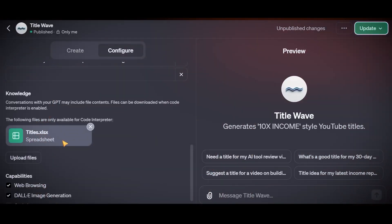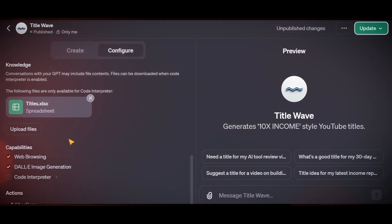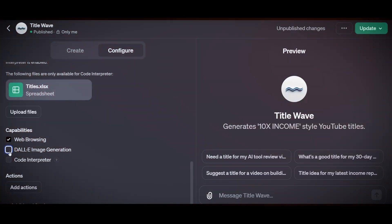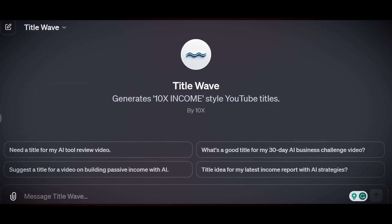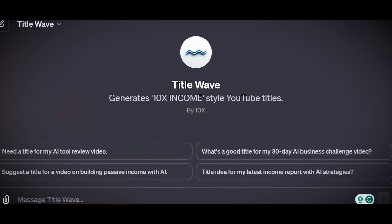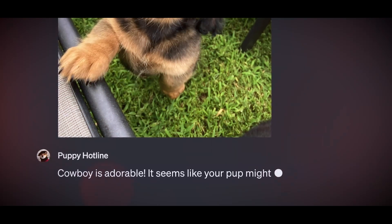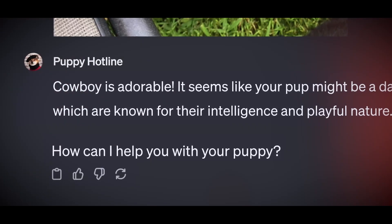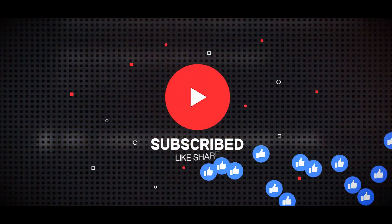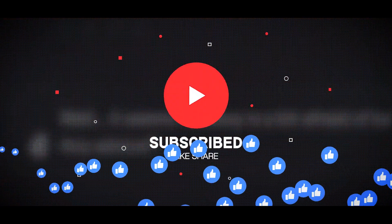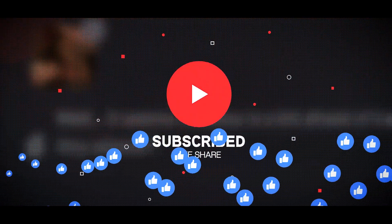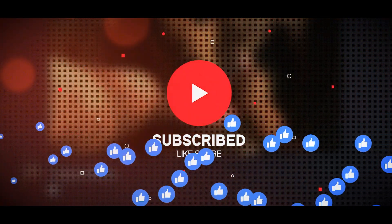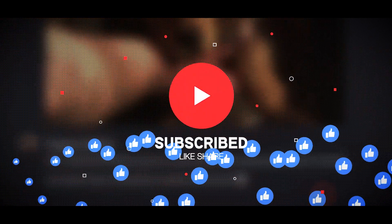ChatGPT is a chatbot that can talk and create content using AI. It was made by OpenAI and released on November 30, 2022. It can adjust its conversation to match what you want, such as how long, how formal, how detailed, and what language. With ChatGPT and GPT Builder, you can make your own custom GPTs with just a few simple commands. Comment your thoughts on this, and don't forget to like, share, and subscribe.